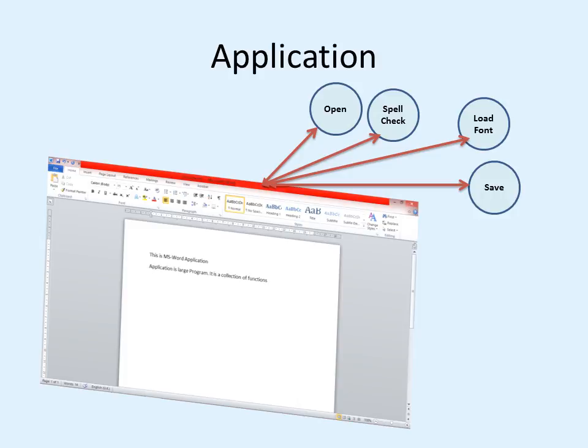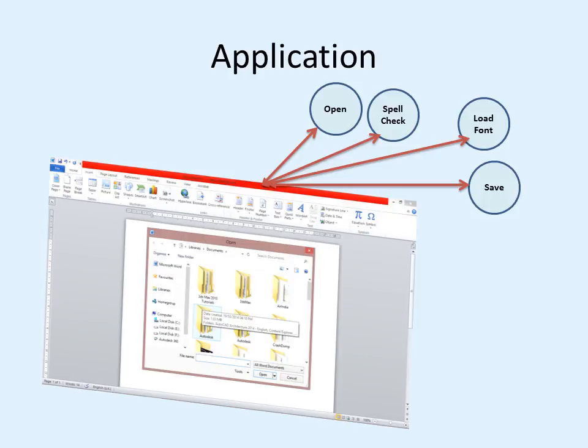Here is an example of MS Word. This is the user interface — the main window of MS Word. Whatever activities we do inside MS Word, for every activity there may be some function called in the background. For example: when you open a file, a function called open is called; when checking spelling, the spell checker is called; when changing the font, the font loader is called; when saving a document, the save function is called. All the work done in MS Word is limited inside this window. Suppose I want to open a document — a dialog box opens inside the window calling a particular function and showing the set of files.